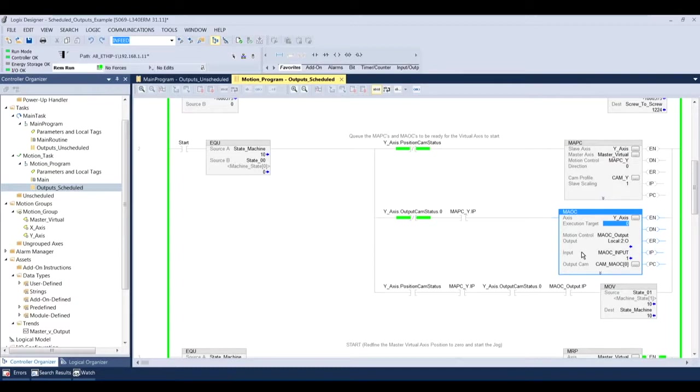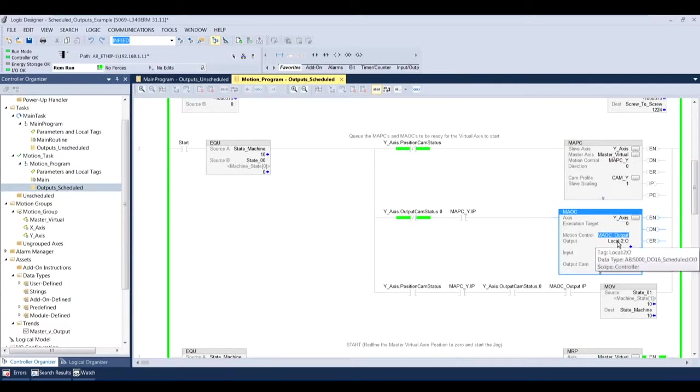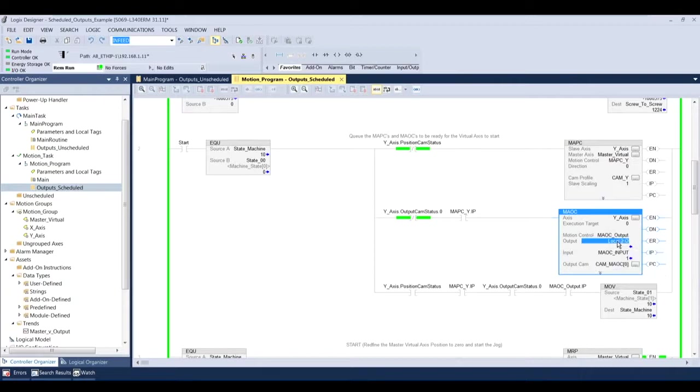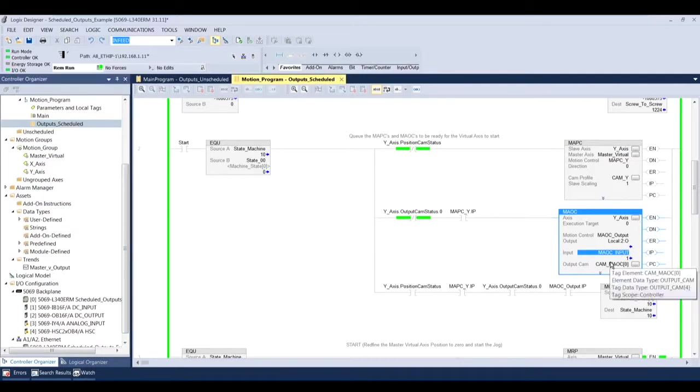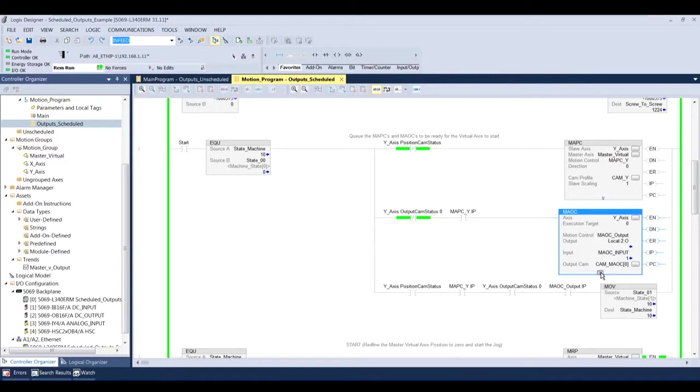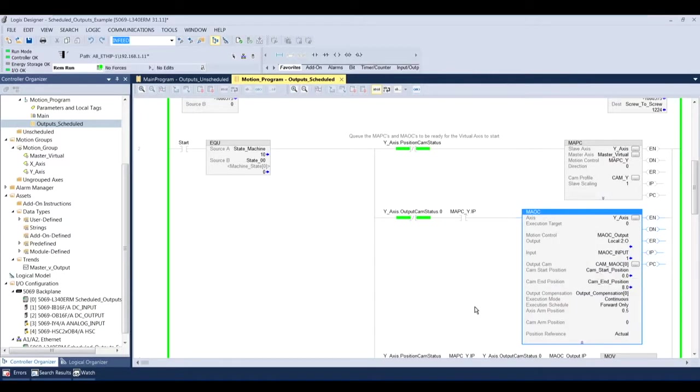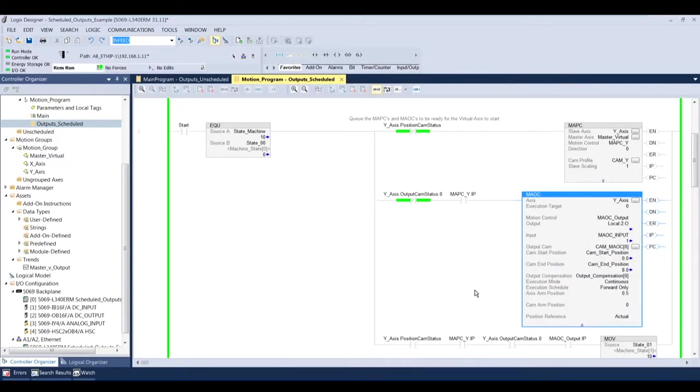And since I've only enabled one, I'm having this MAOC instruction go to target zero, since it's the only one that I enabled. So then I put a motion control word in there. And then my output is going to go to my local two colon output, meaning my digital output card that I selected here and actually added to the IO tree. My input is going to be, basically, when this input tag is true, I want to execute the MAOC instruction. So for simplicity in this explanation, I'm just going to keep that true, and I just made a tag and put a one in it. Nothing fancy there.